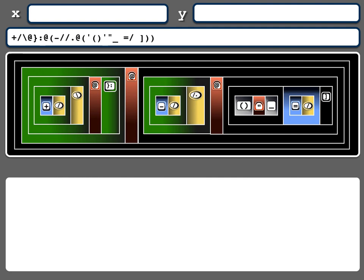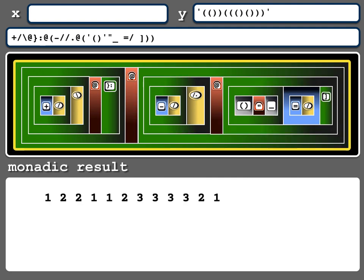So if I move ahead, I'm going to put in a Y argument and enter that. Now what I get is I actually see what parts, the parts have filled in. This is what a monadic verb would look like.